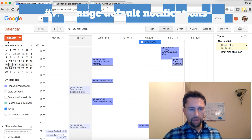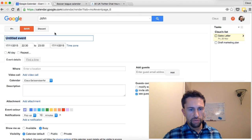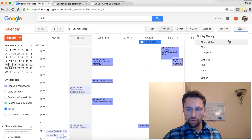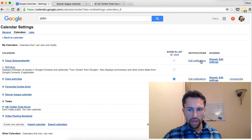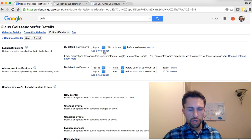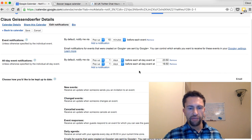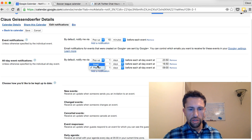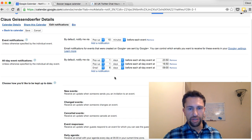The last tip is to change default notification settings. For example, the notification is always set to 10 minutes before. You can change those default settings by clicking on settings, then calendars, then edit notifications — and change the time, for example to 15 minutes if you need more time. You can also change the default notification for all-day events, which are usually birthdays or trips. I add a new email notification six days in advance to make sure I have notice to buy a birthday present for my wife, for example.